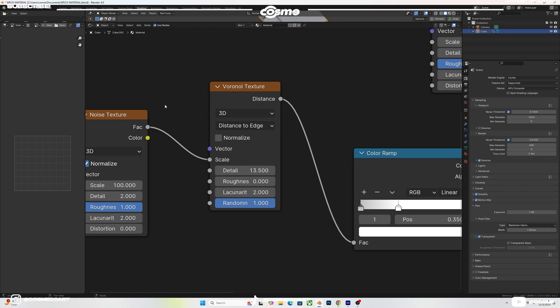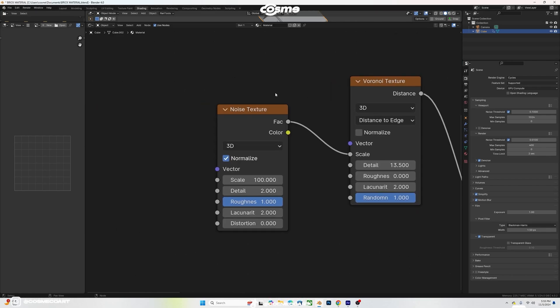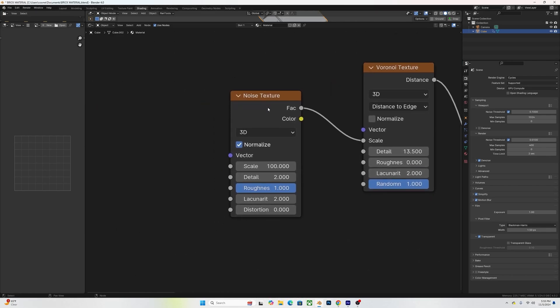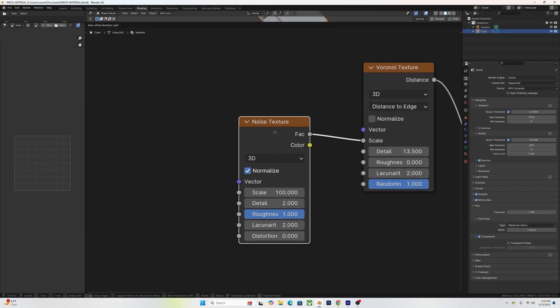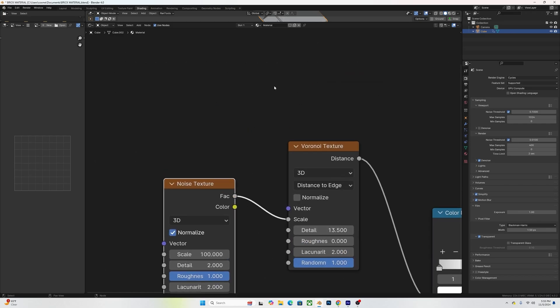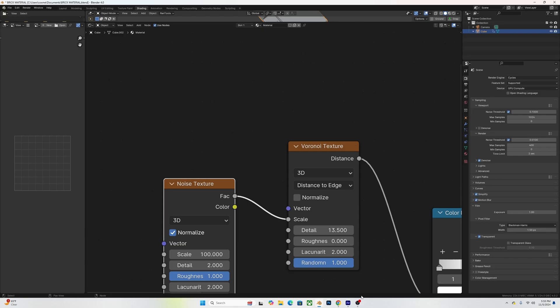For some extra detail, I added a Noise Texture onto the Voronoi Texture and connected the Fac onto the scale — and this is how I ended up with this nice cool concrete texture.